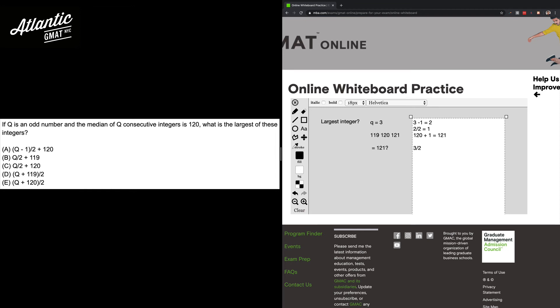So C is out, and then D has actually the same, well a similar problem that it's too small. There's no way that 3 plus 119 divided by 2 is 121, and E has that same magnitude problem, so that's out. So we're looking at A.